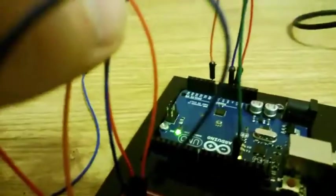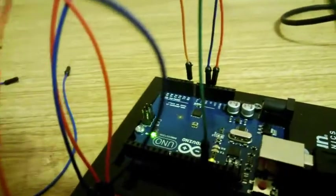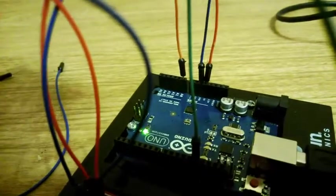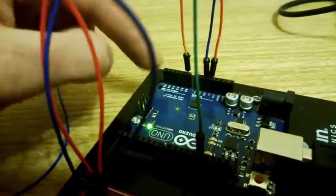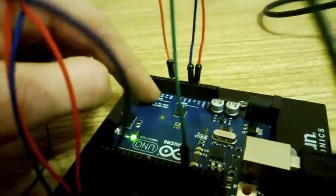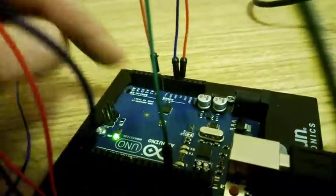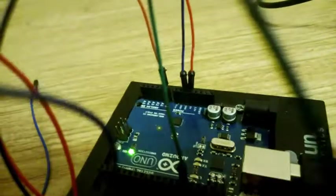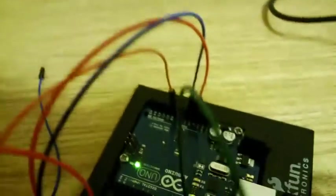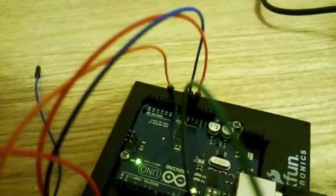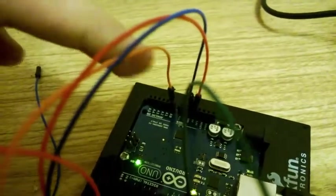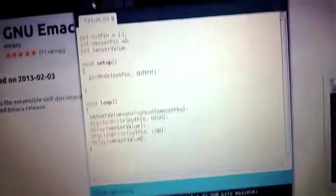It sends different amounts of current to the analog input, which I can read. And here is my code.